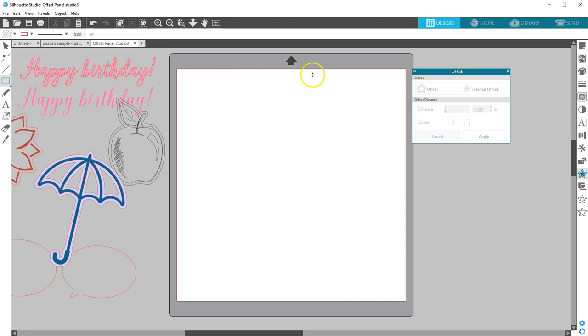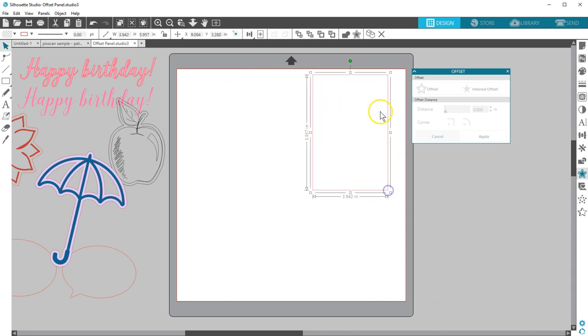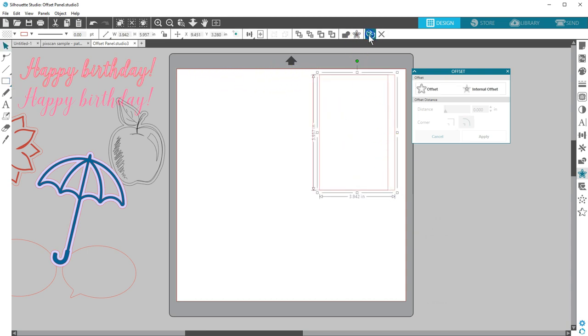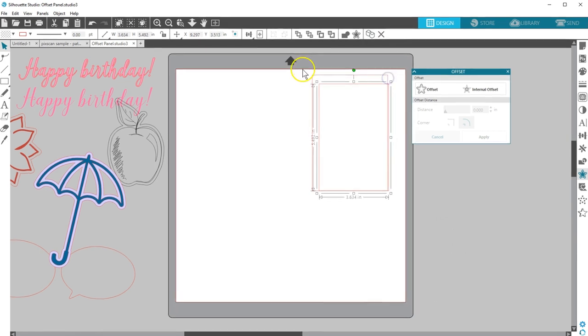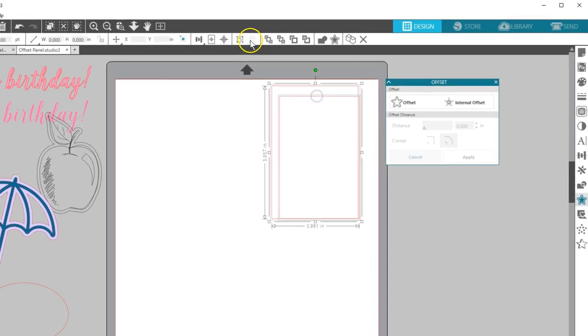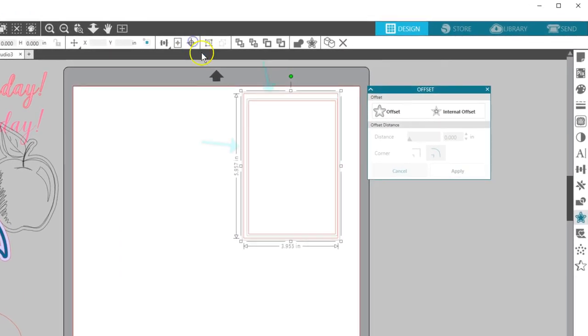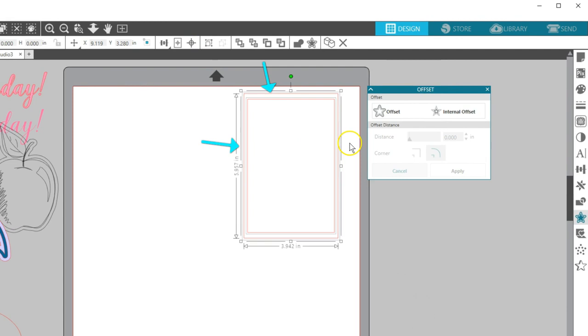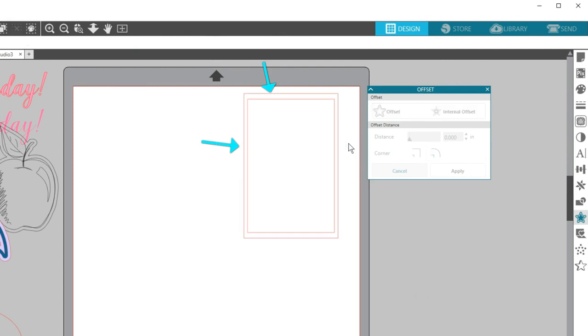If I just draw a rectangle, make a copy, drag a corner handle to resize it proportionately, and align their centers, you can see that doesn't keep my borders the same distance apart all the way around.